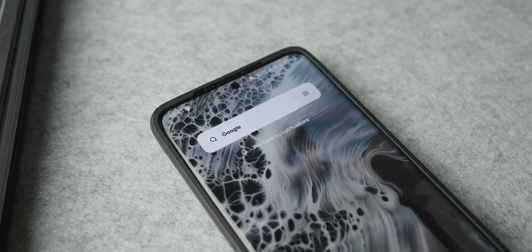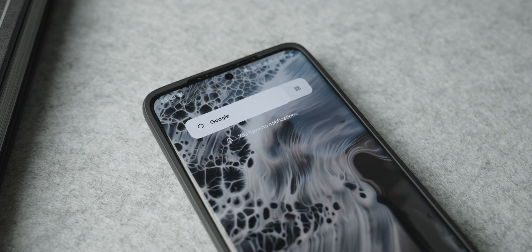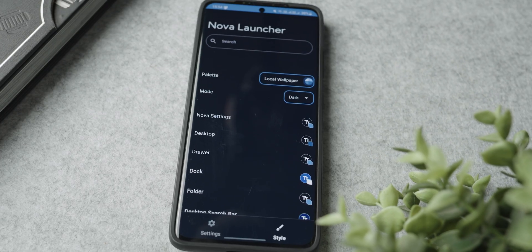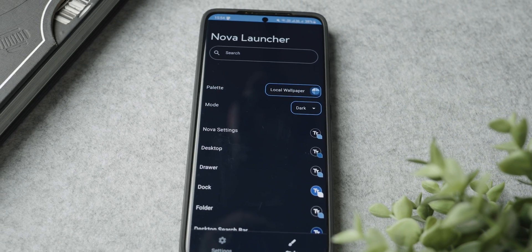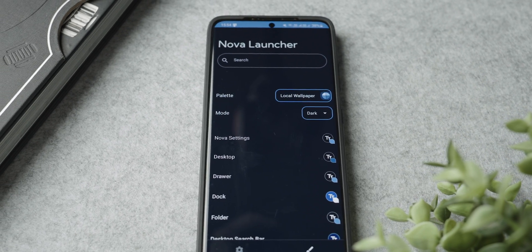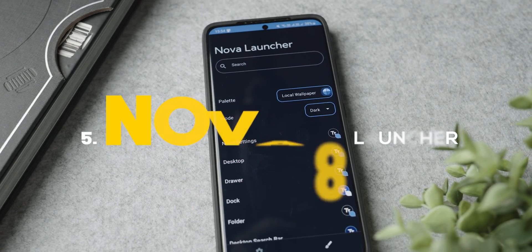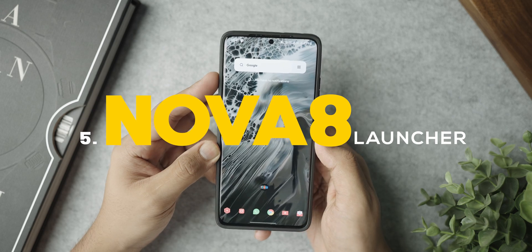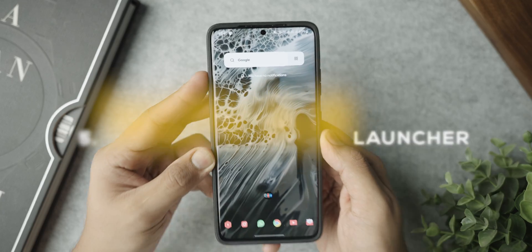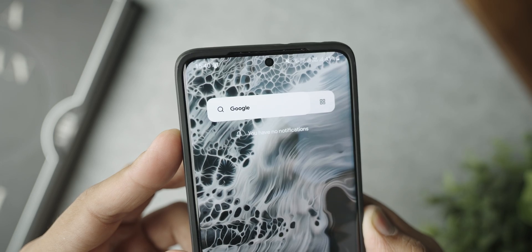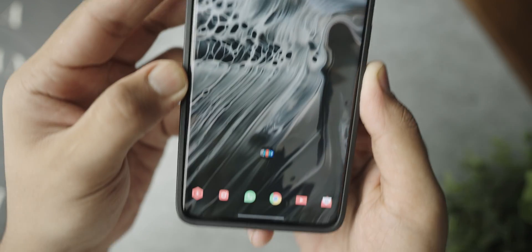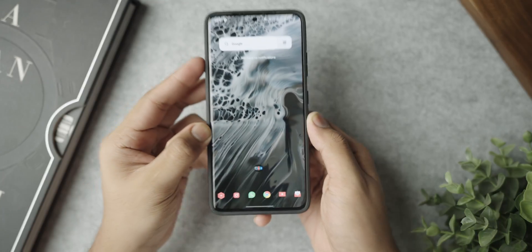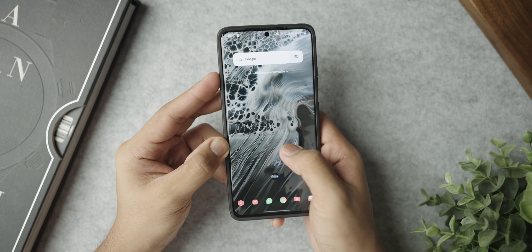Last but not the least, ladies and gentlemen, we have Nova Launcher. But don't worry, this is not the same Nova Launcher that you get on the Google Play Store. This is the latest Nova Beta, which is Nova 8. This is really cool because it has a couple of cool features that even the normal Nova Launcher does not have. This is the latest version, which means you will see a UI overhaul.